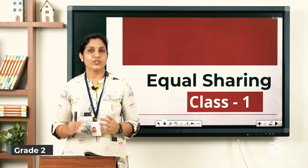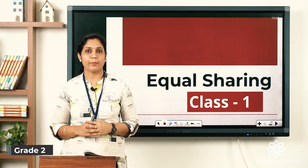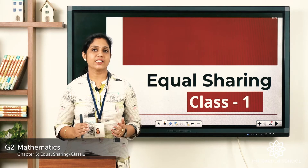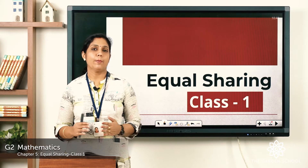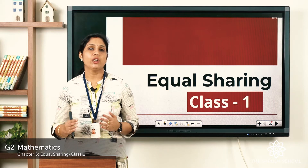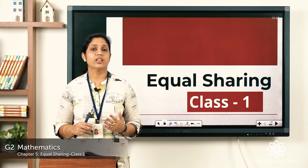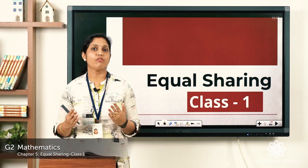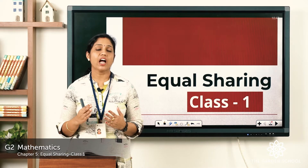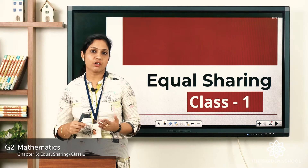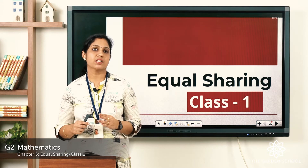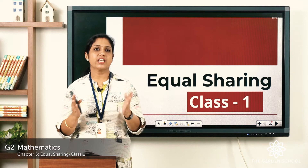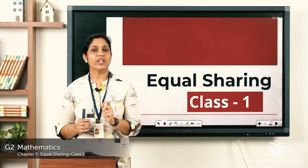Good morning children. Today in math we are going to learn Chapter 5: Equal Sharing. Hope you all have completed the exercises from our previous chapter on multiplication. So today, let's move on to equal sharing. You might have heard of sharing — whatever you have, you need to share. Suppose your friend doesn't have a pencil and you have two pencils — you give one to him. Now you each have one pencil. That is equally shared.